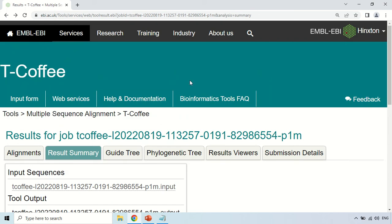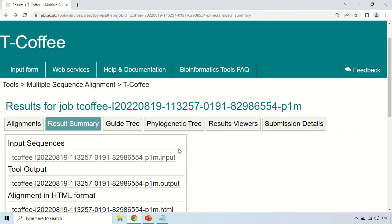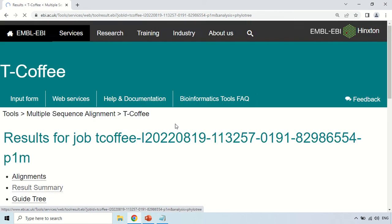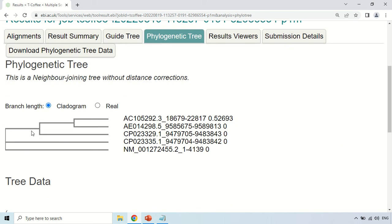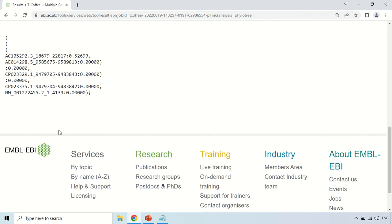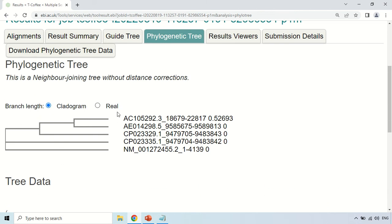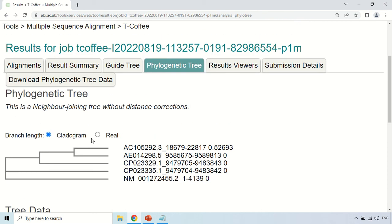The next section is Phylogenetic Tree. By using T-Coffee, you can also construct a phylogenetic tree. Just click under the Phylogenetic Tree section. Now you can see the phylogenetic tree of all five sequences, with their accession numbers shown. This is the tree data and the phylogenetic tree or cladogram. You can also download the phylogenetic tree data by clicking 'Download Phylogenetic Tree Data'.